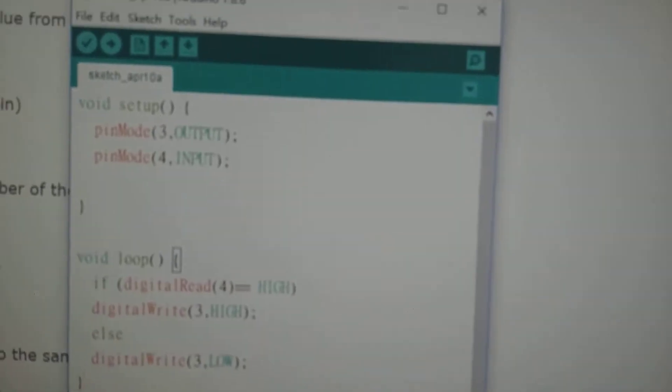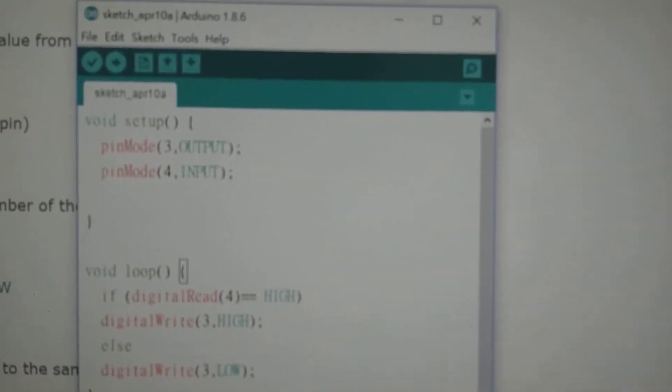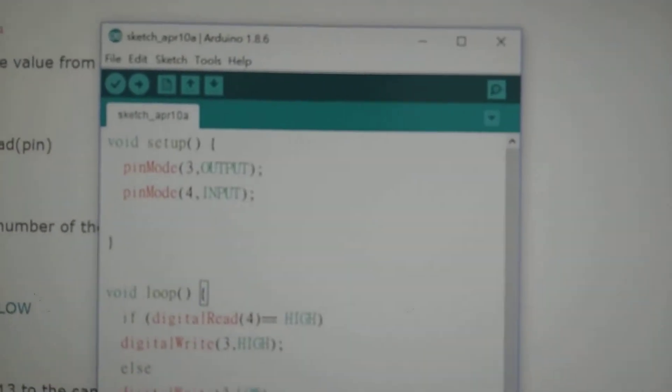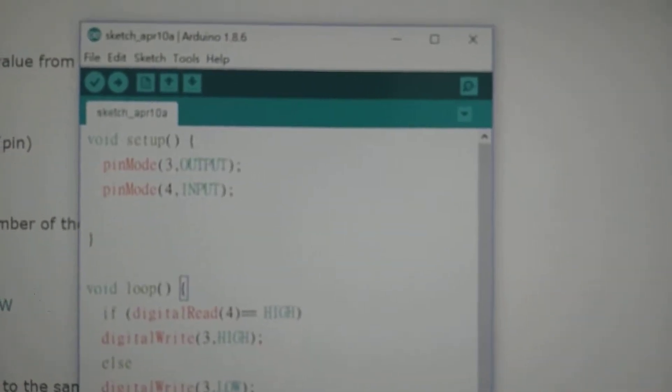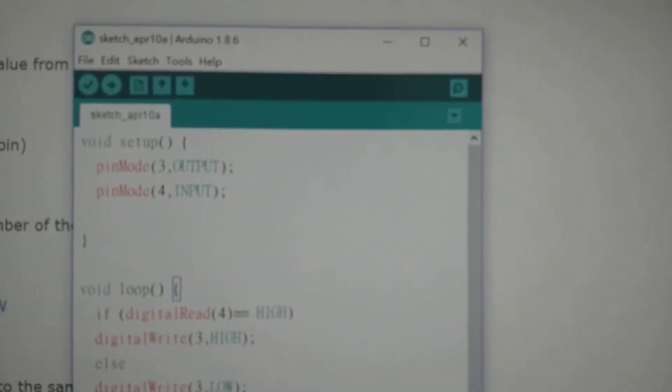All right, this is my second task for Arduino and this time we will use the push button to make the lamp turn on. So this is the program. The third pin is the output which is LED lamp.